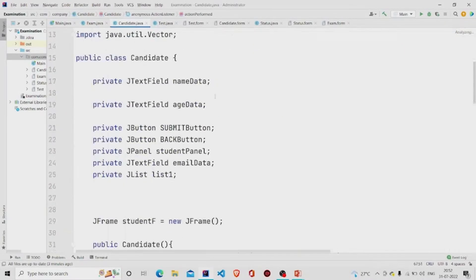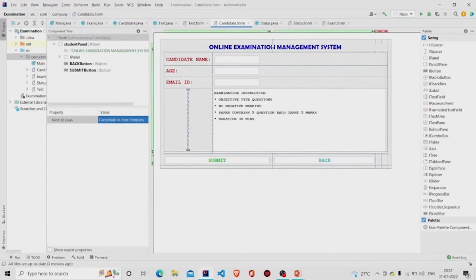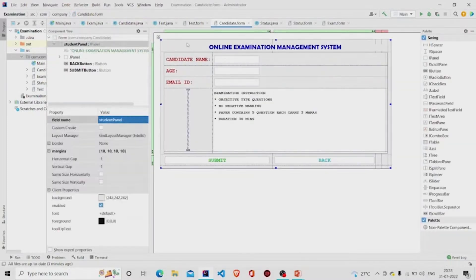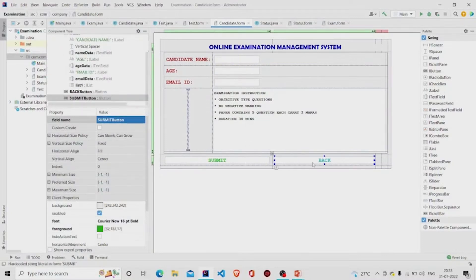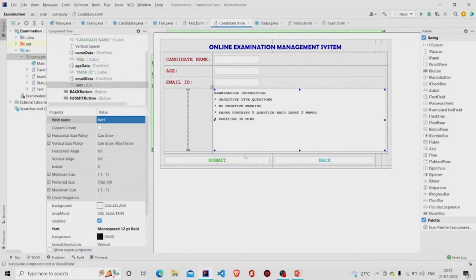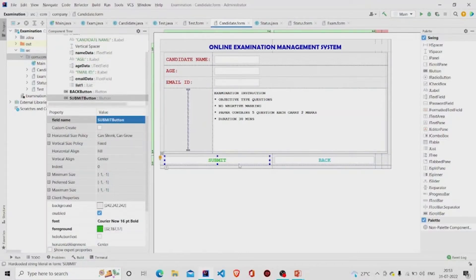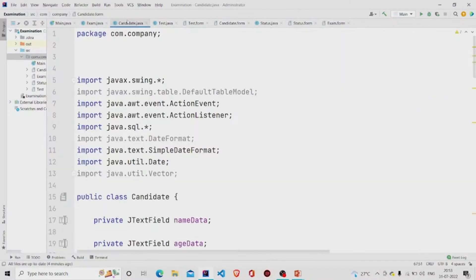Let's check the Candidate form first. This is the dot java file for it and this is the dot form file. I have named this panel as 'student panel' and provided margins. This is the text area, these are the text fields, these are two buttons named Submit and Back, and these are the JLabels.